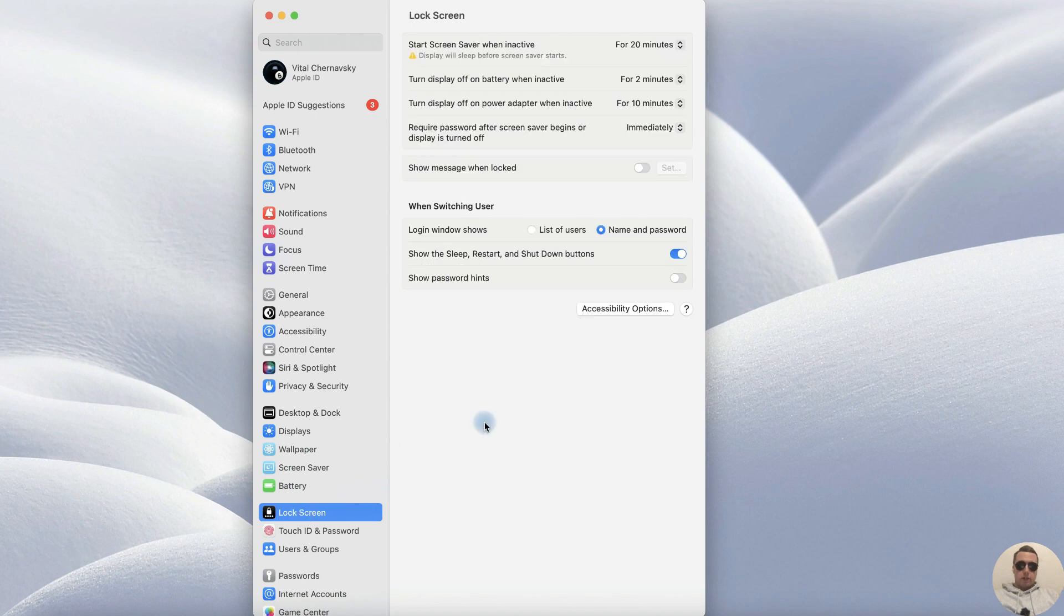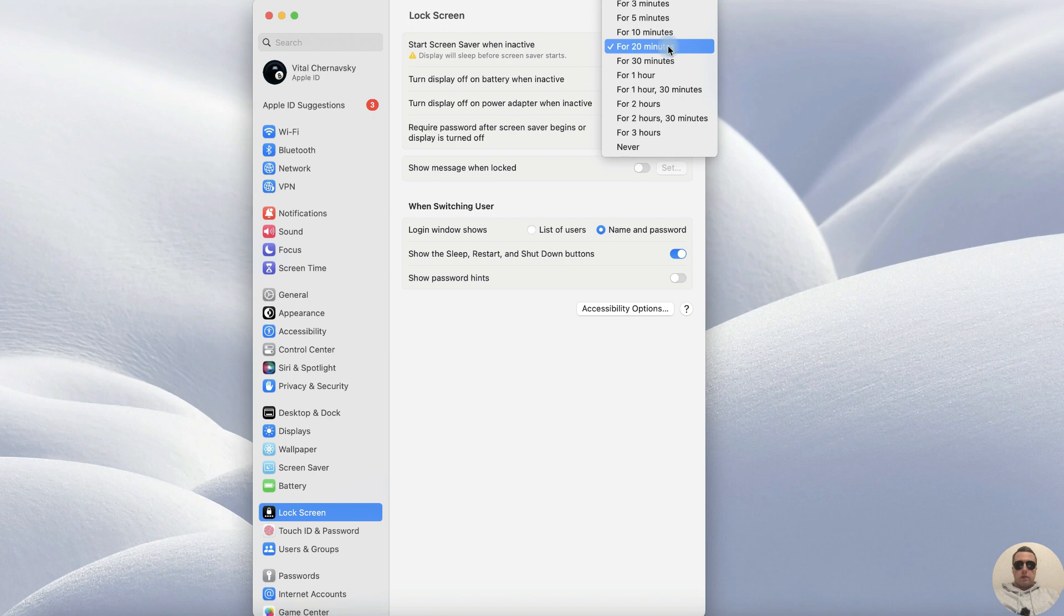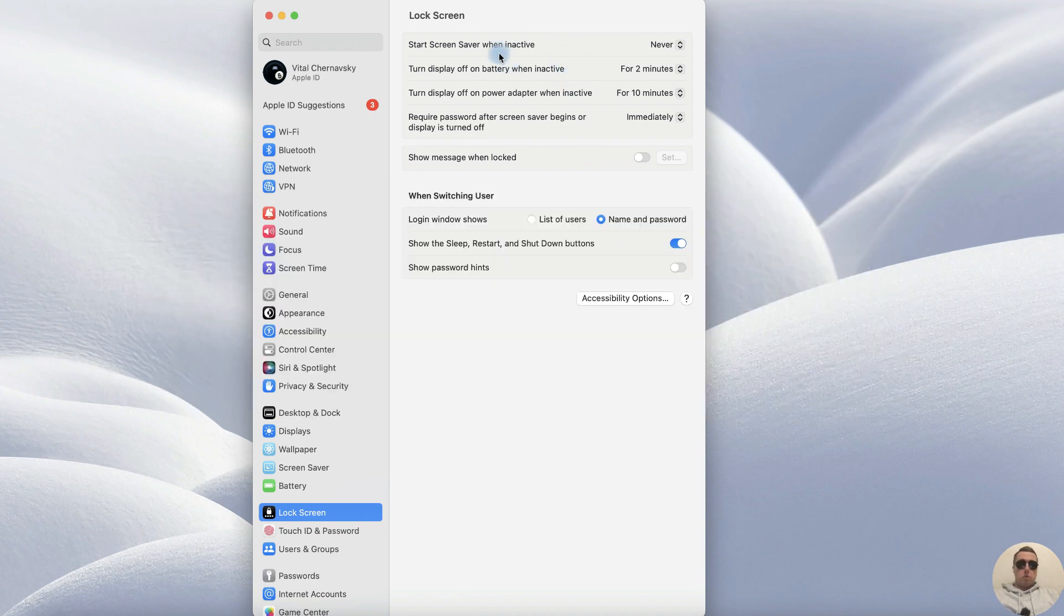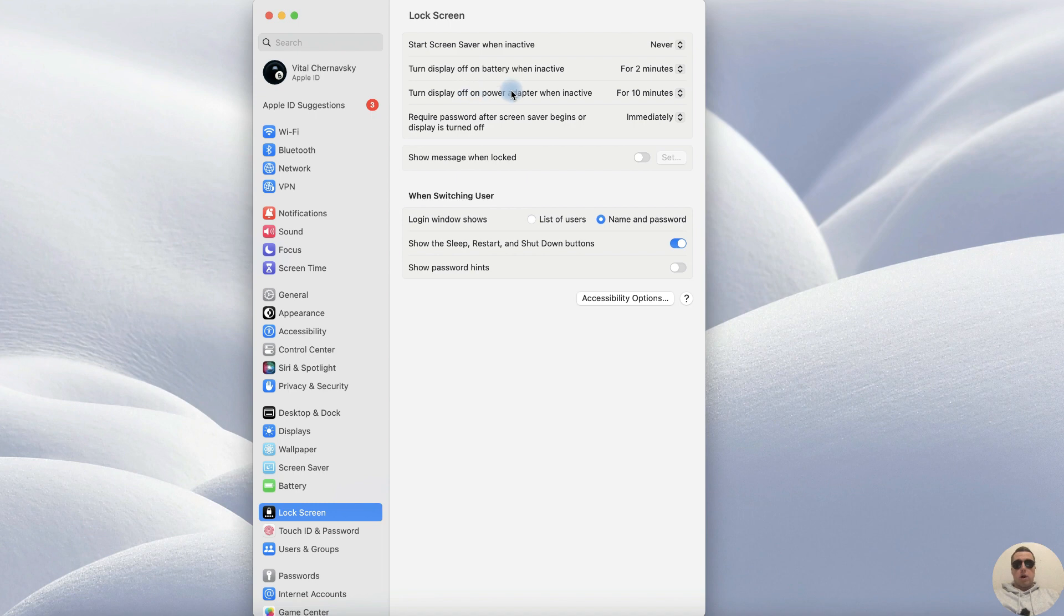Open lock screen and the first option is start screen saver when inactive. Default is 20 minutes, but we can set never. Also, we can choose options to display off on battery and on power adapter.